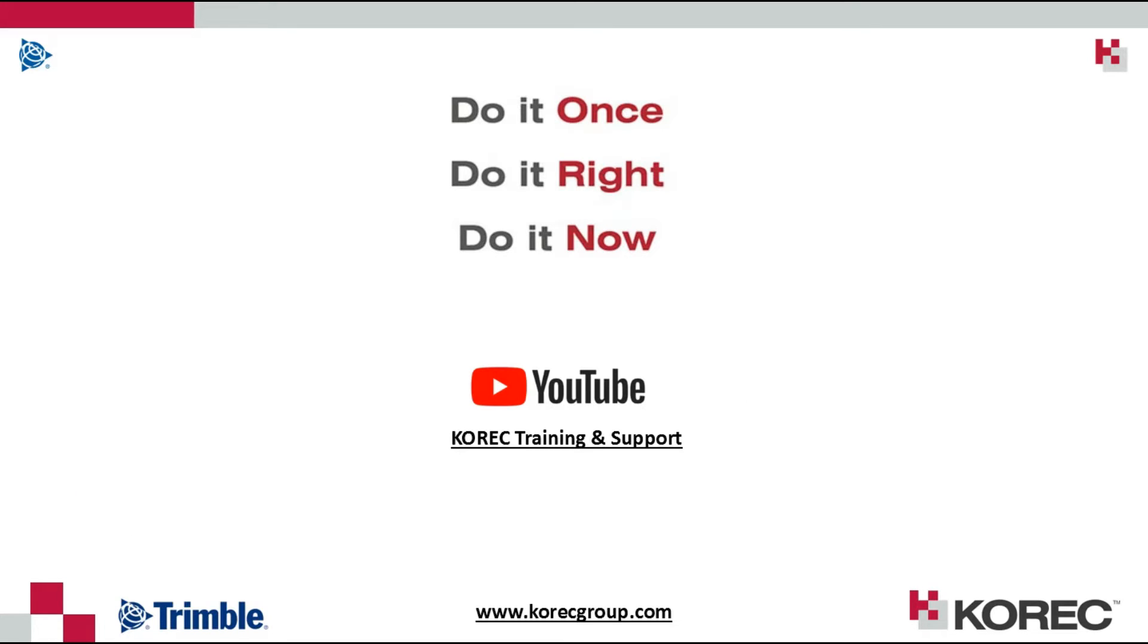For other similar videos on Trimble Access be sure to check out our YouTube channel at COREC training and support. And you can also feel free to browse our website CORECgroup.com.